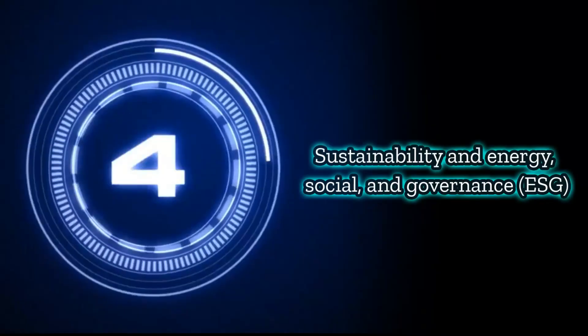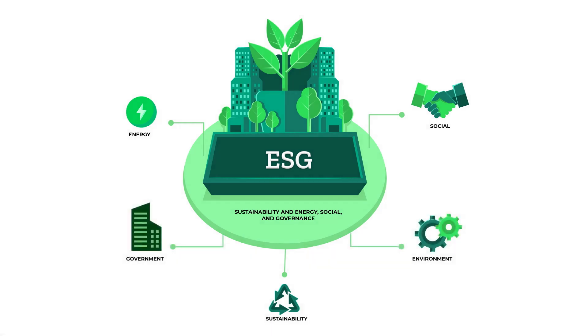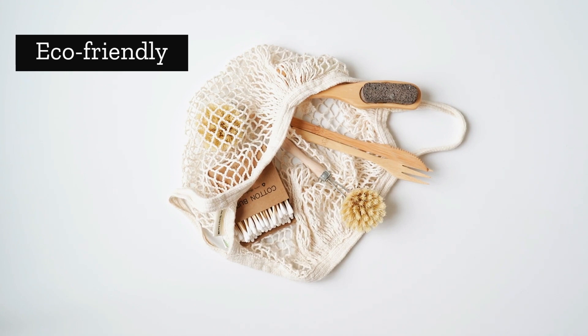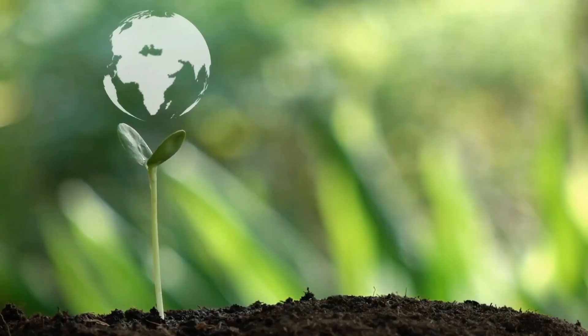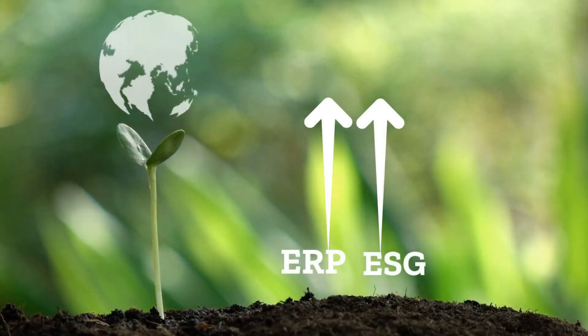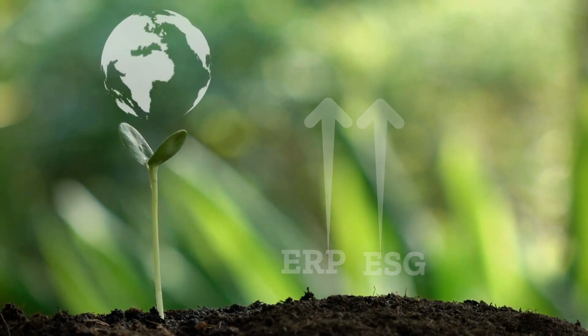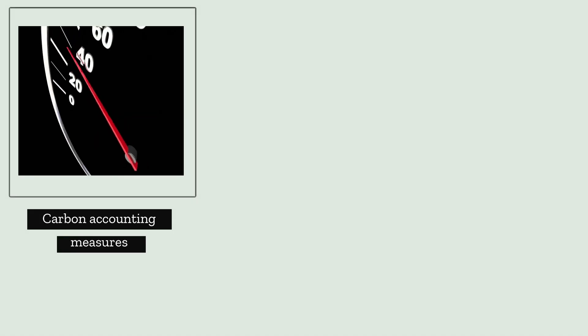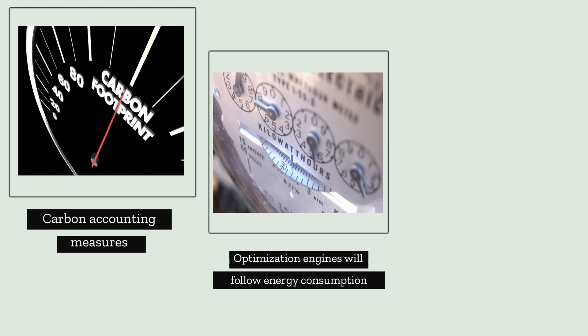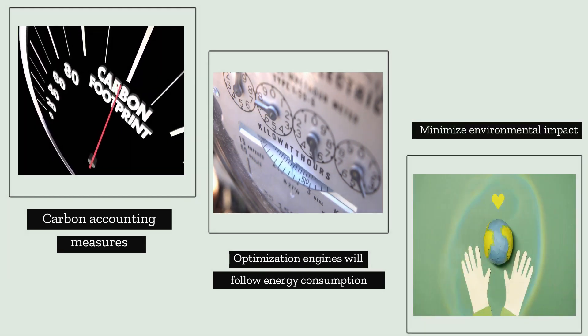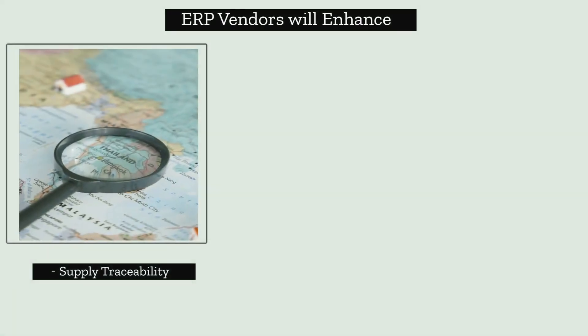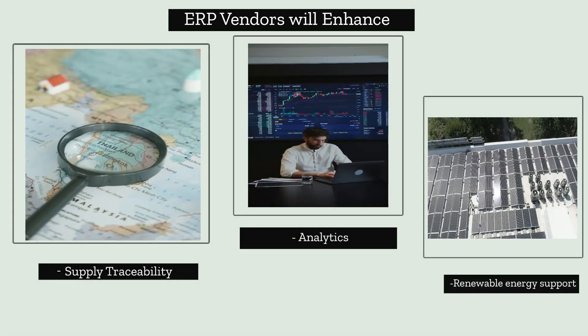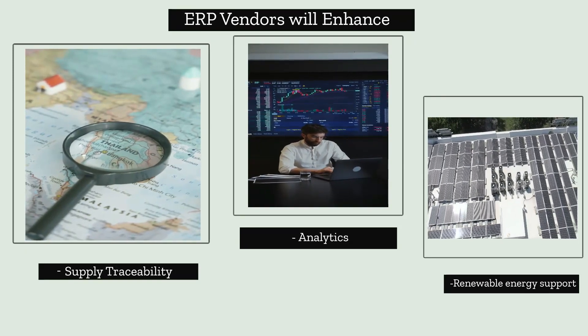Four, sustainability and energy social and governance ESG. Sustainability and energy social and governance ESG has been a key talking point in 2022. Consumers are looking to increasingly support companies that have an eco-friendly and pro-social sourcing and manufacturing processes. In some ways, ERP solutions have always been aligned with ESG methods and ERPs will continue to help businesses spend less, use less and maximize all available resources. ERP systems will also look to provide more accurate carbon accounting measures and their manufacturing planning and scheduling optimization engines will follow energy consumption principles to minimize both energy consumption and environmental impact. Expect ERP vendors to enhance their supply traceability, analytics, renewable energy support and other features to help companies reduce waste throughout the business and positively affect the environment and society.